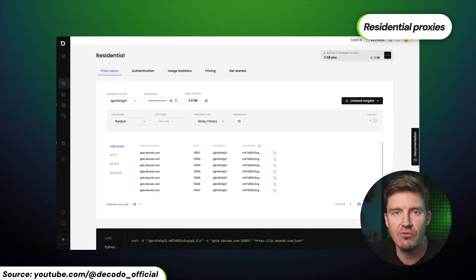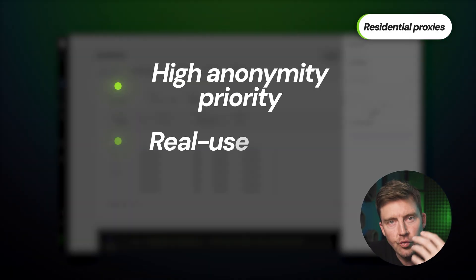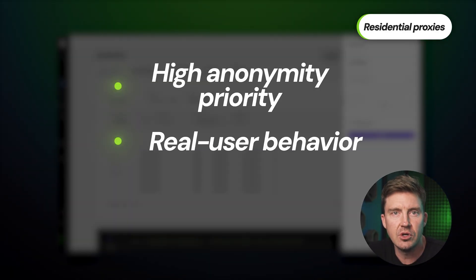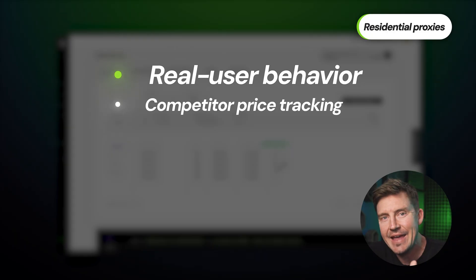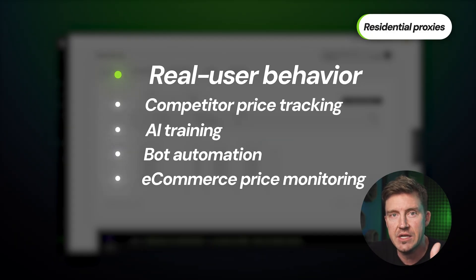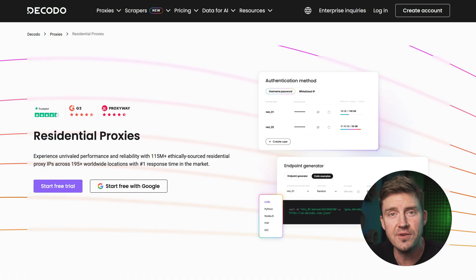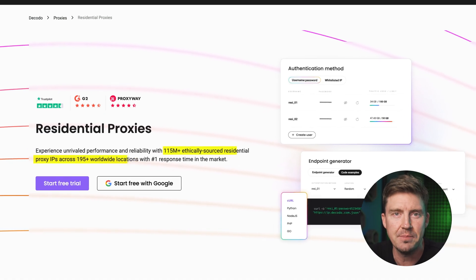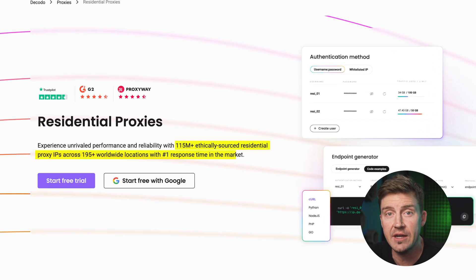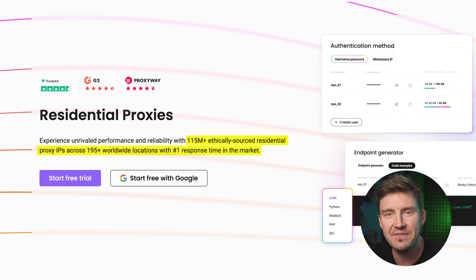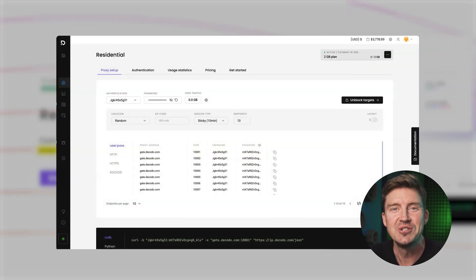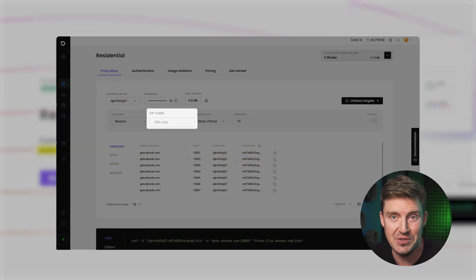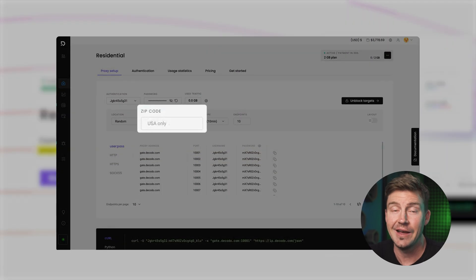It's the best solution for tasks that require high anonymity and real user behavior like competitor price tracking, AI training or bot automation, and e-commerce price monitoring. Decodo has over 115 million ethically sourced IPs across 195-plus locations, including 50 US states, and yes, you can even target down to zip codes. That's hyper-specific and I love it.